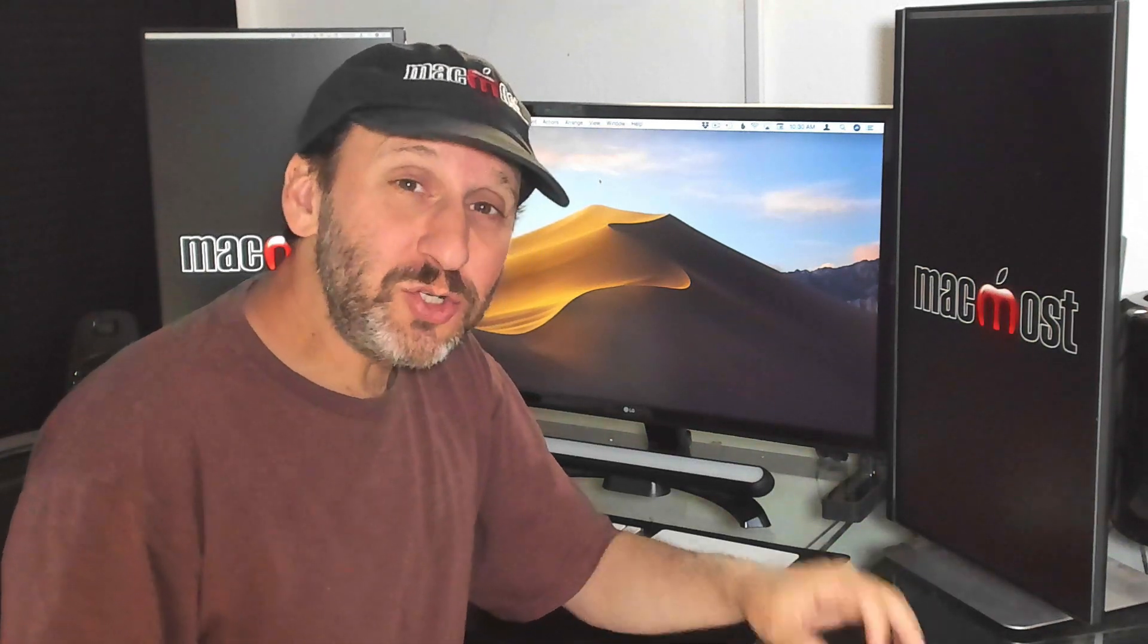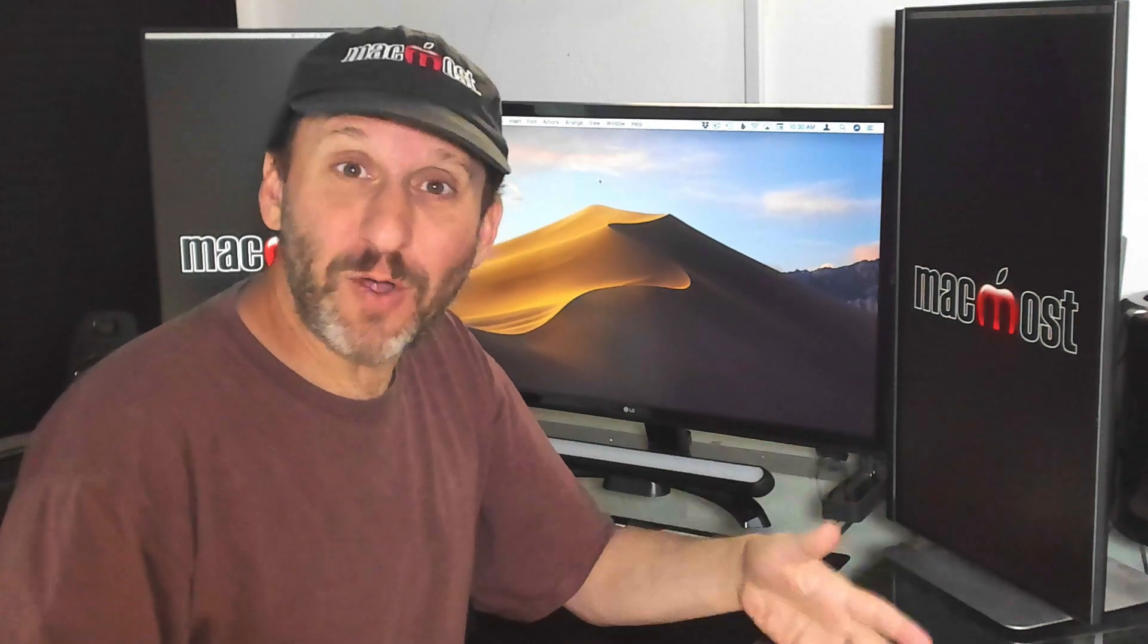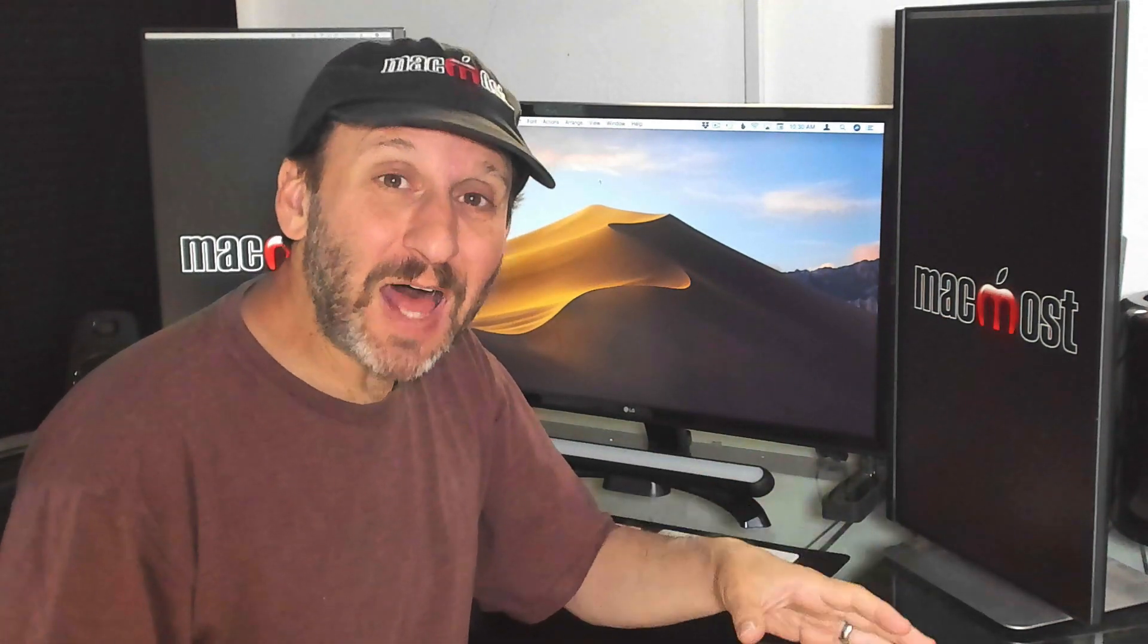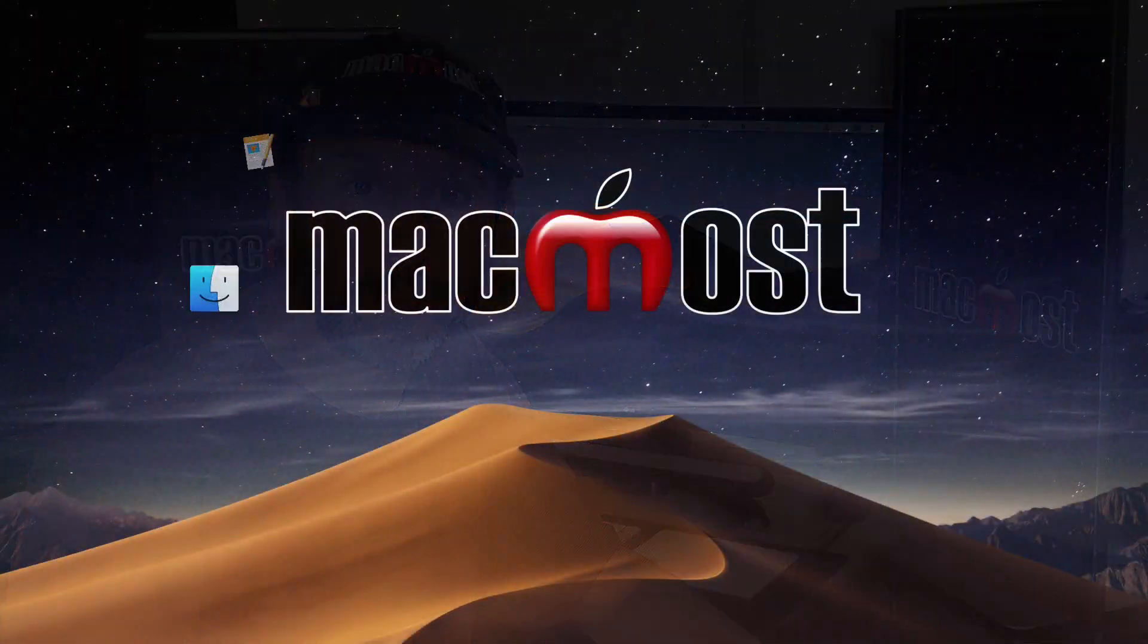Hi, this is Gary with MacMost.com. Did you know you could search in your Photos Library for things in the photos? This feature has been around for years but a lot of Mac and iPhone users still don't know that you can do this. Let me show you.